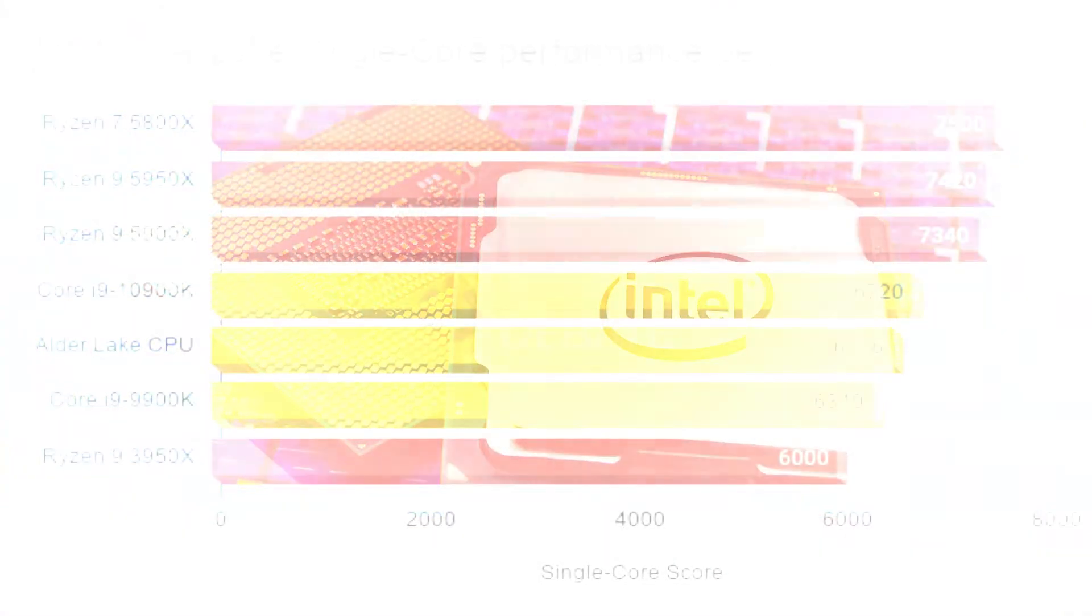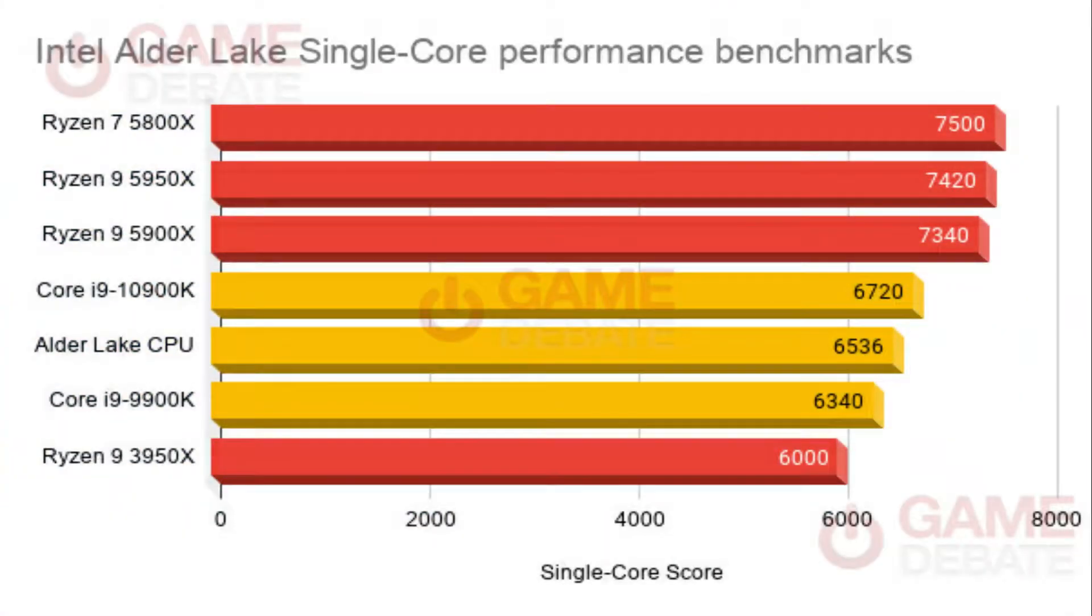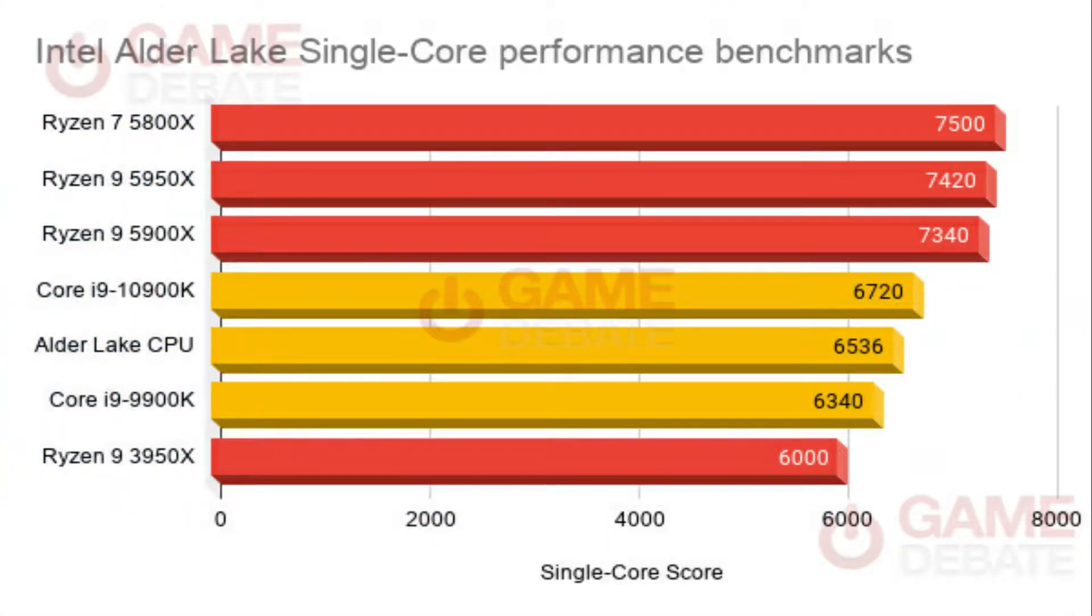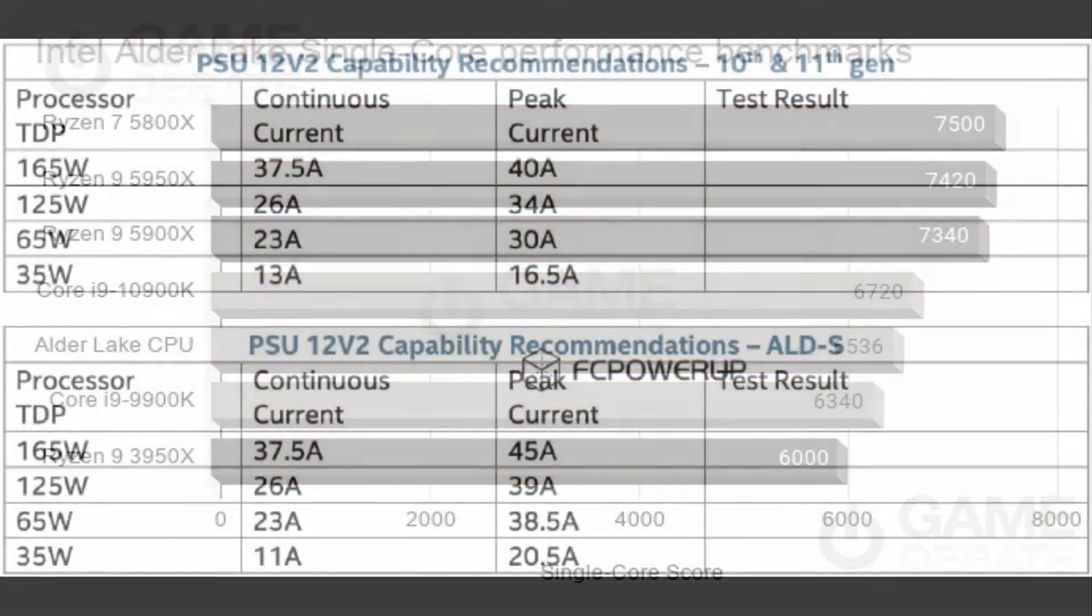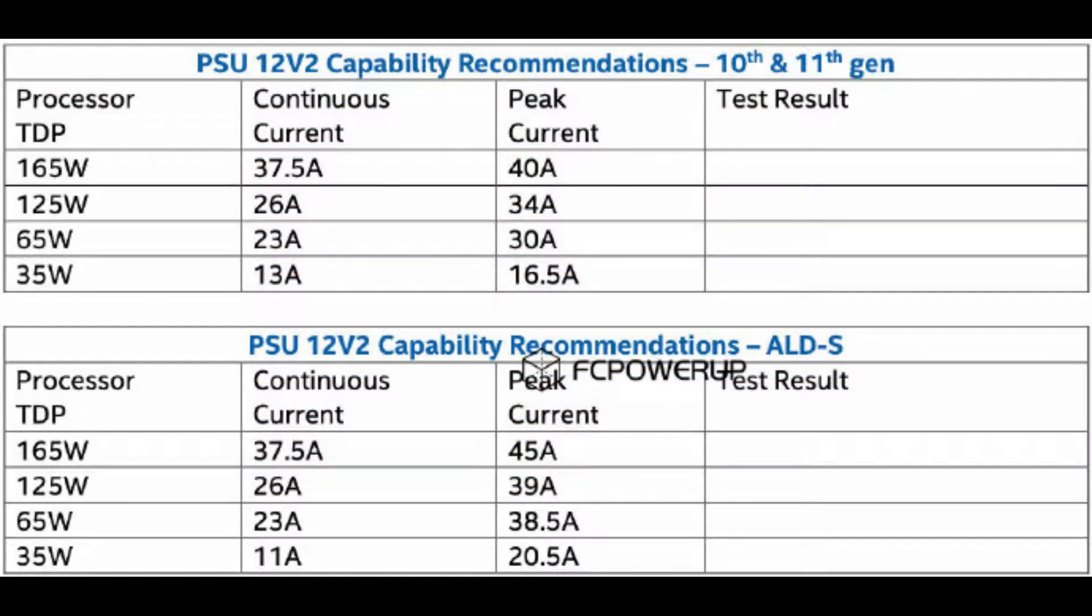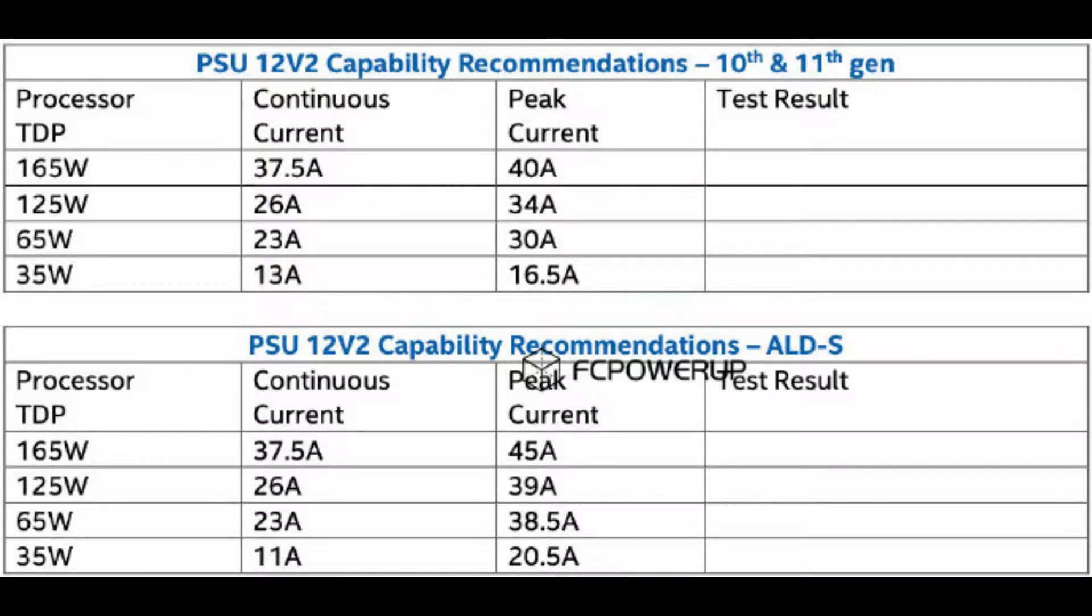It utilizes a combination of Golden Cove and Golden Cove high-performance cores in a similar approach to Apple's M1 processor. Intel has claimed Alder Lake will have the best performance per watt yet, with three different TDP configurations at 125, 65, and 35 watts.